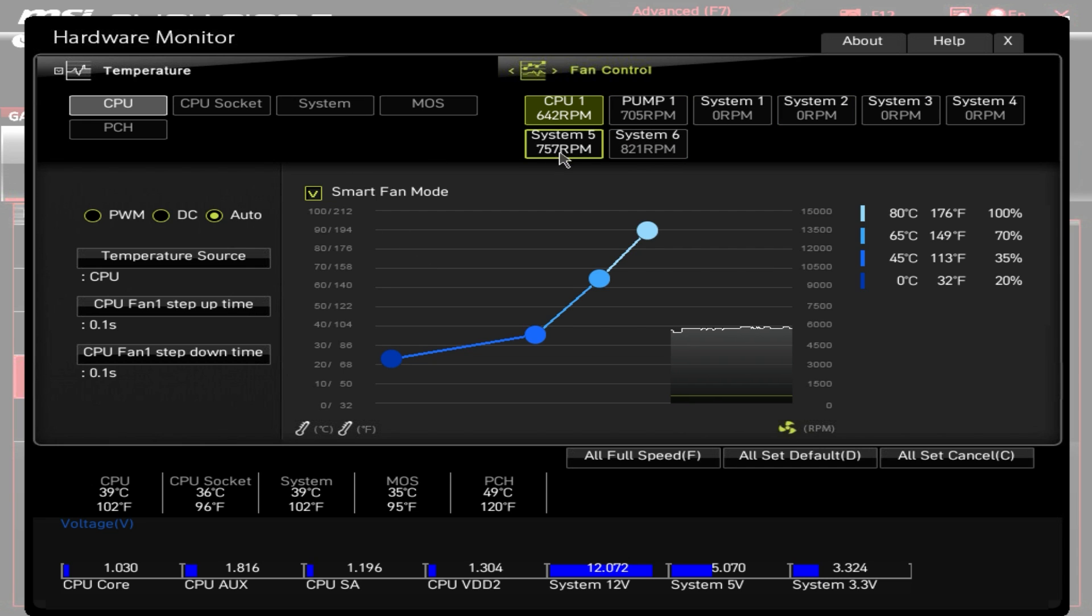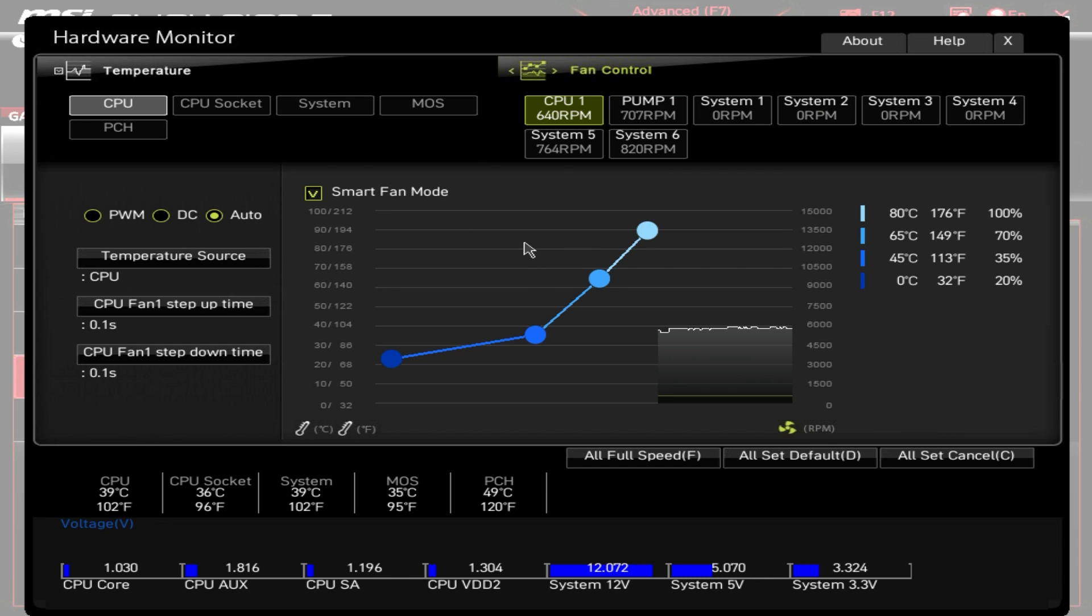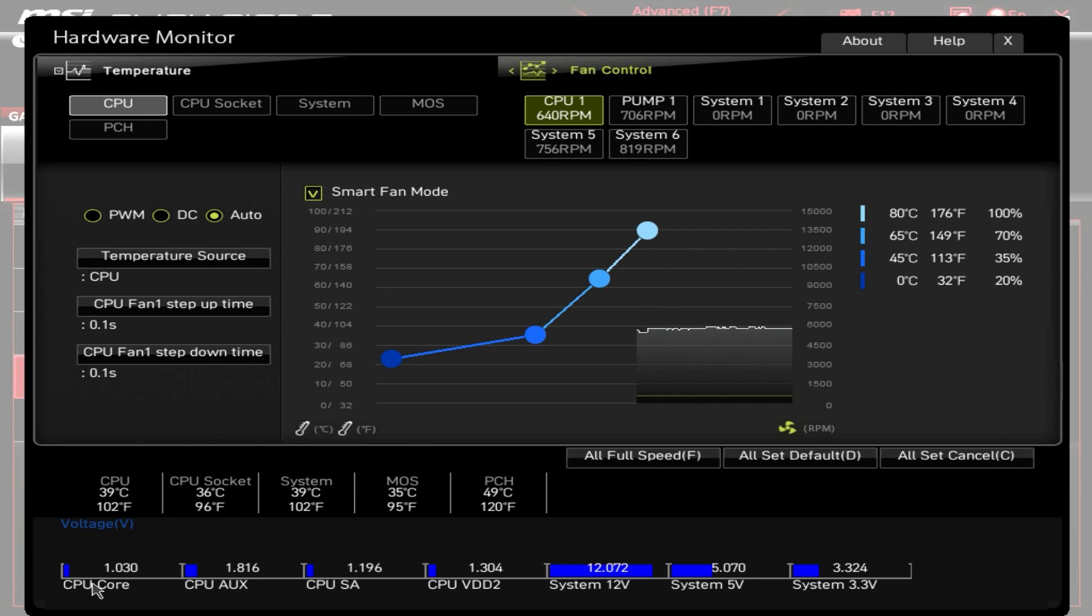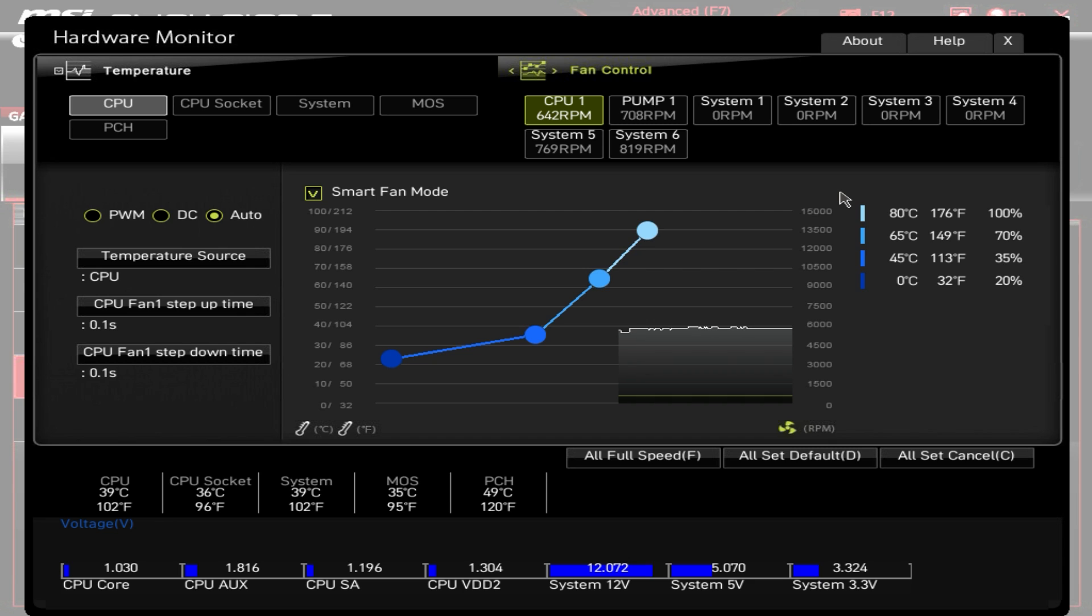You can see all of your system fans, your CPU fan, your pump header, everything, and then you can set your fan curves if you want. Of course it gives you the live graph and then it also gives you all of your temperatures and all of your voltages down here. It gives you everything that you want to see in terms of temperatures, voltages and fan speeds.